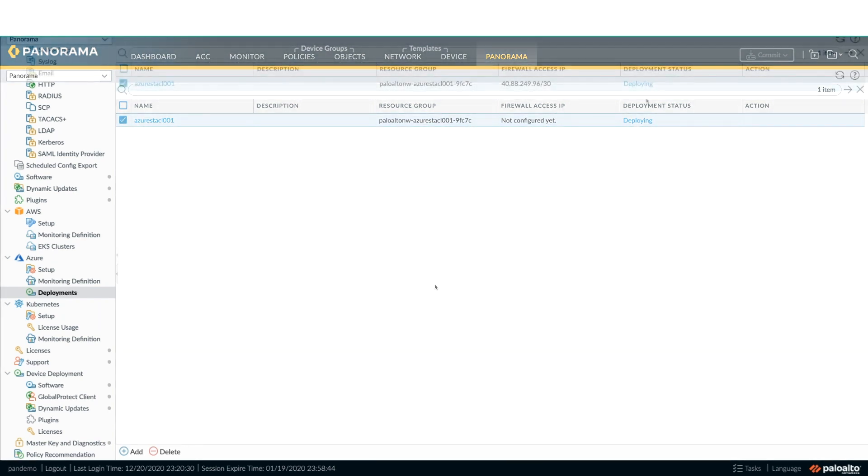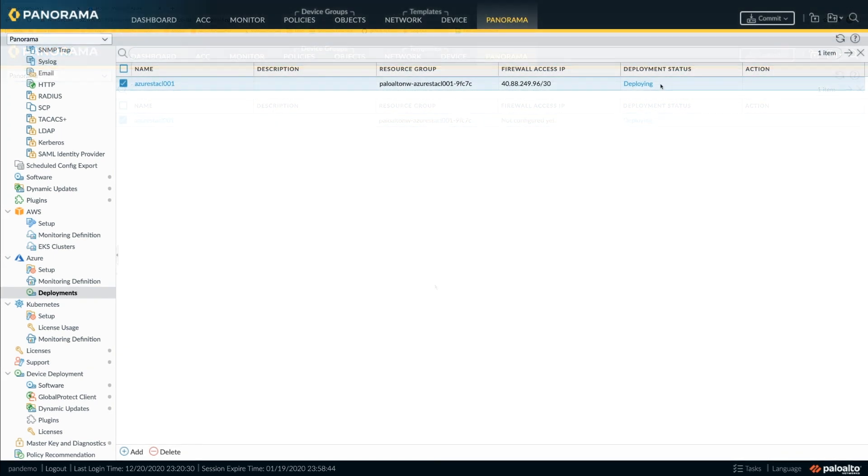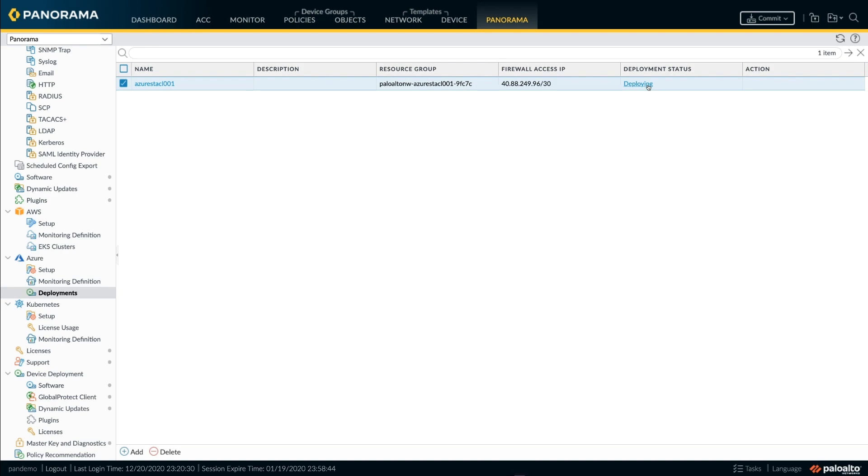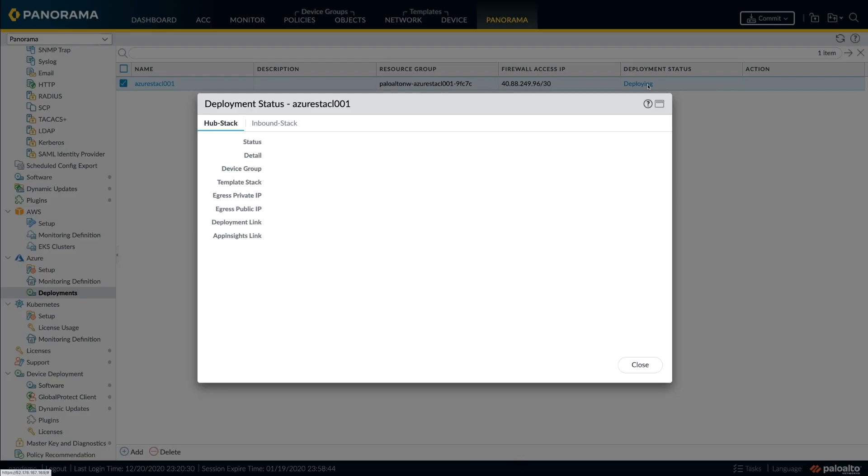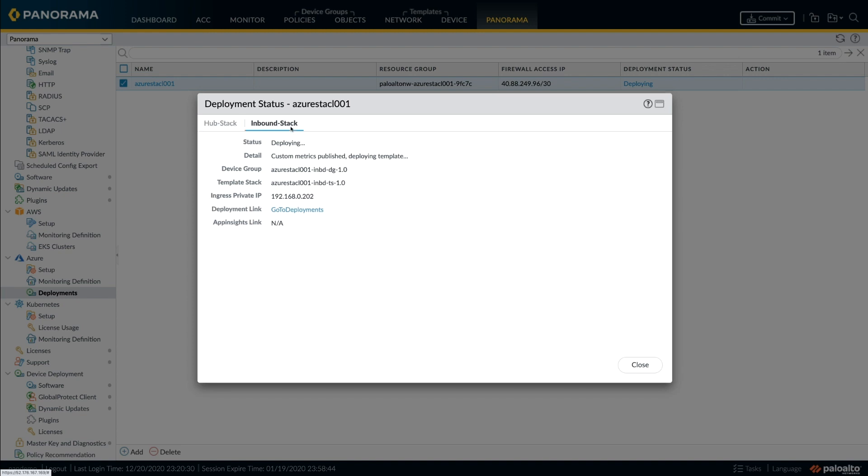As the deployment proceeds, the status tab gives out information of the current status of the deployment as well as the details of the different services and IP addresses as they come up. The status updates frequently to keep you informed of the deployment status.